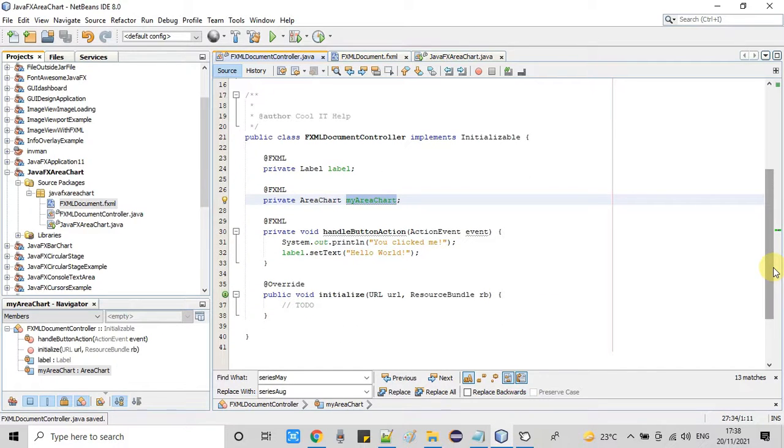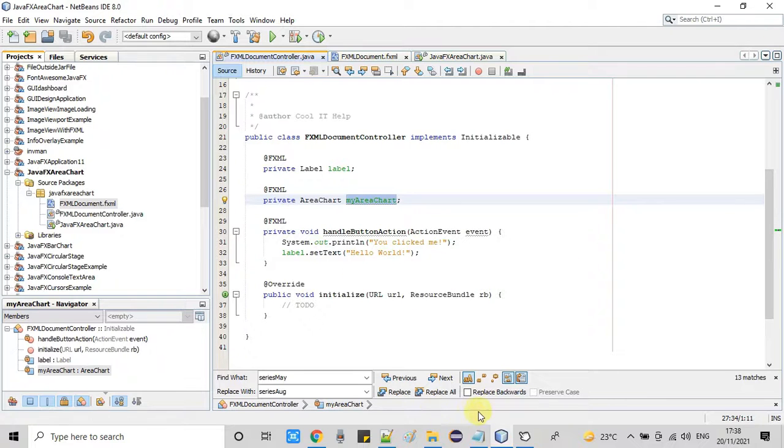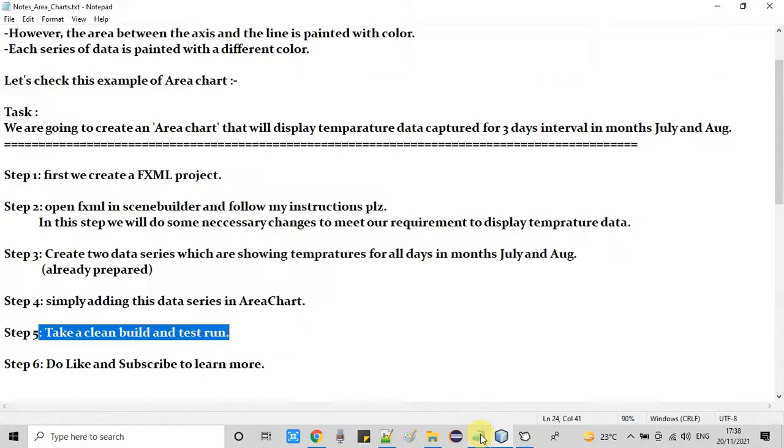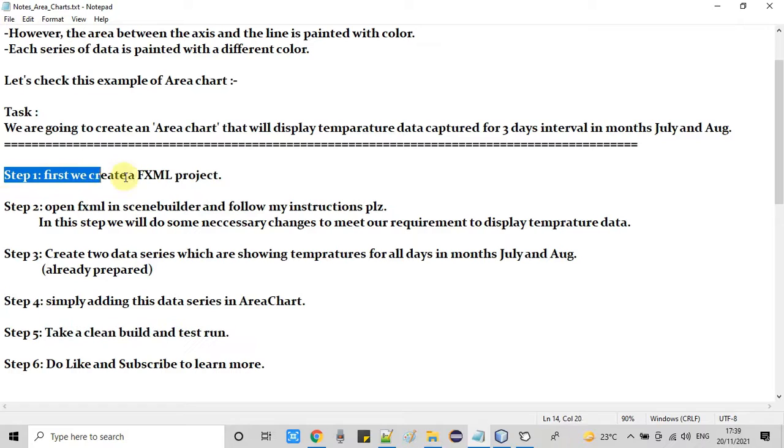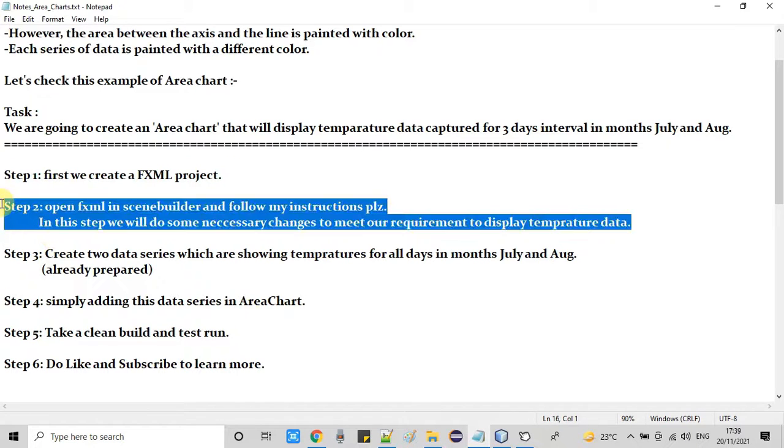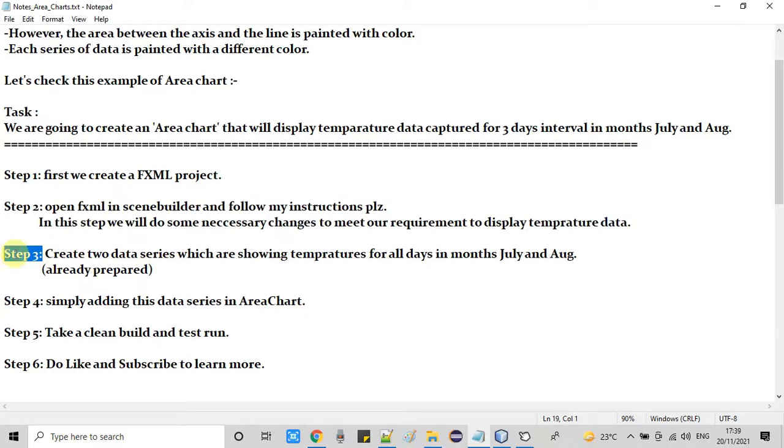We are going forward and you can see we have handle button action method which is not required. Now going back here in the notepad, you can see step one is complete. Now on the step two we already have done the changes in the FXML. Now we are going to perform the step three.